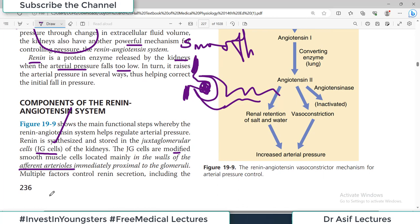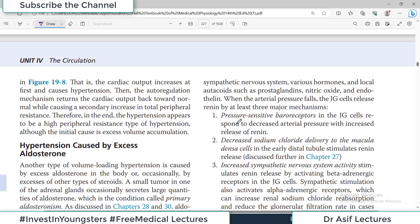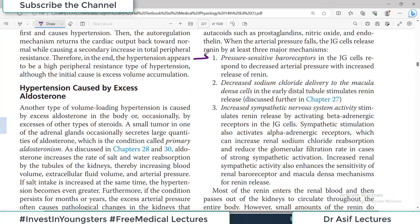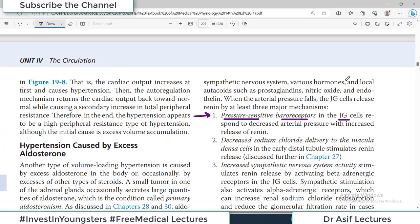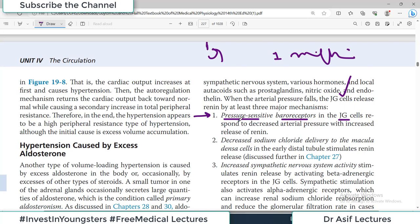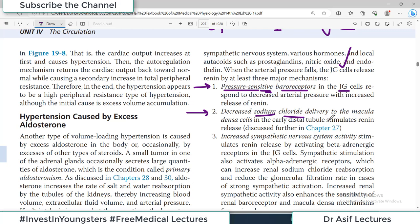These modified smooth muscle cells in the afferent arteriole are known as juxtaglomerular (JG) cells, present just proximal to the glomerulus. They are notorious for secreting renin. There are 1 to 2 million nephrons in the kidney, meaning 1 to 2 million afferent arterioles and 1 to 2 million JG cell apparatuses — you have millions of pressure-detecting devices in your kidney.